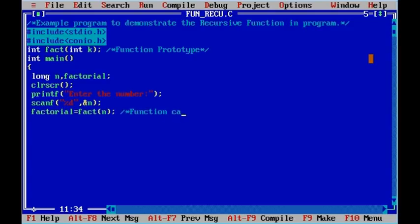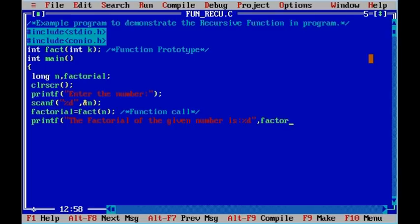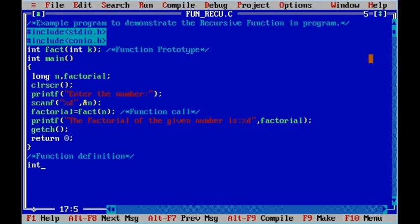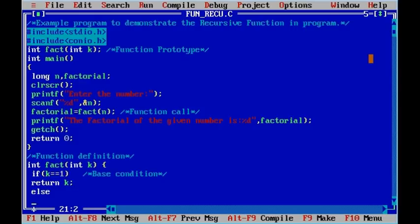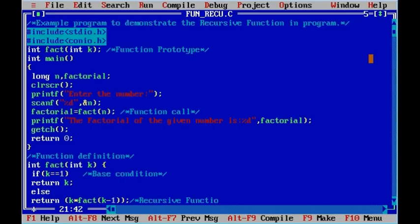Then we have a function call: fact(n). The next printf statement says "The factorial of the given number is". We have the getch() function and a return statement — this is the end of the main program. Now let us look at the recursive function definition. The function fact has one parameter k. If k == 1, return k; else return k * fact(k-1). This is the recursive function.